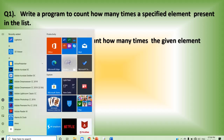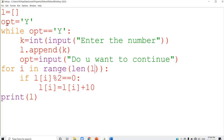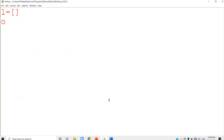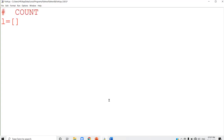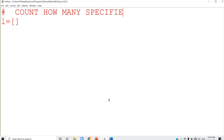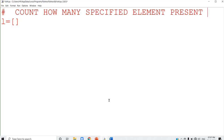I am going to start the program here. The first step, you have to create a list. To create a list, I am declaring an empty list here: L equal to empty square brackets. Empty square brackets means it is an empty list. I will write the comment statement as 'count how many times specified element present in the list.' You just created an empty list — L equal to square bracket means you are creating an empty list.